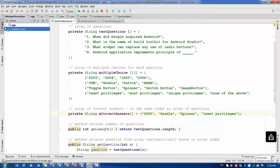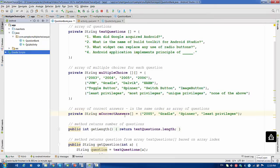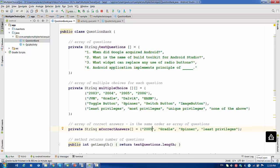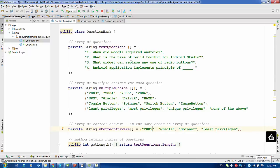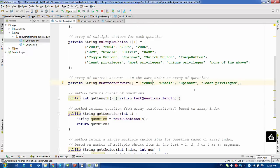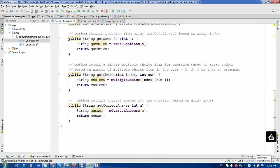So what do we currently have for the project? I will attach this project for your convenience if you want to see more details. We have a question bank file that contains questions. It has one string array for the questions, another array of multiple choices for each question, and another array of correct answers in the same order as the questions array.